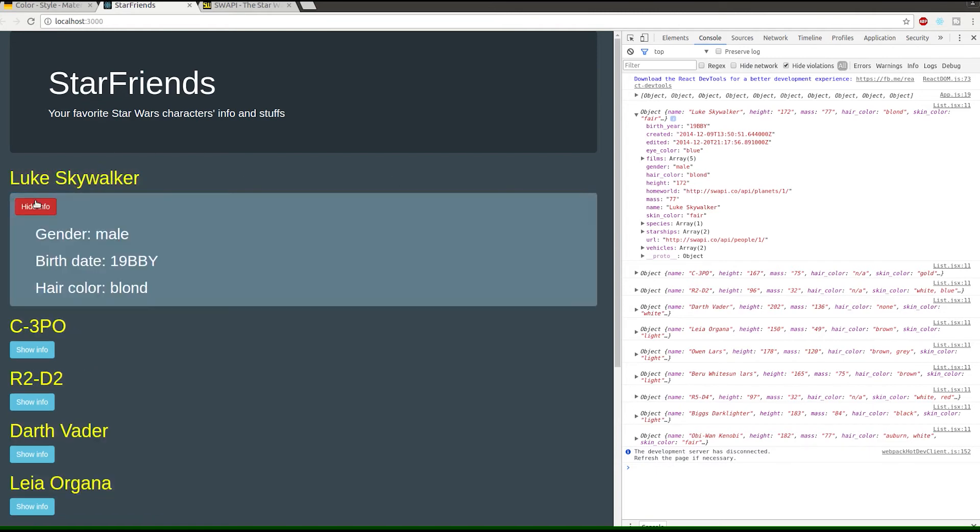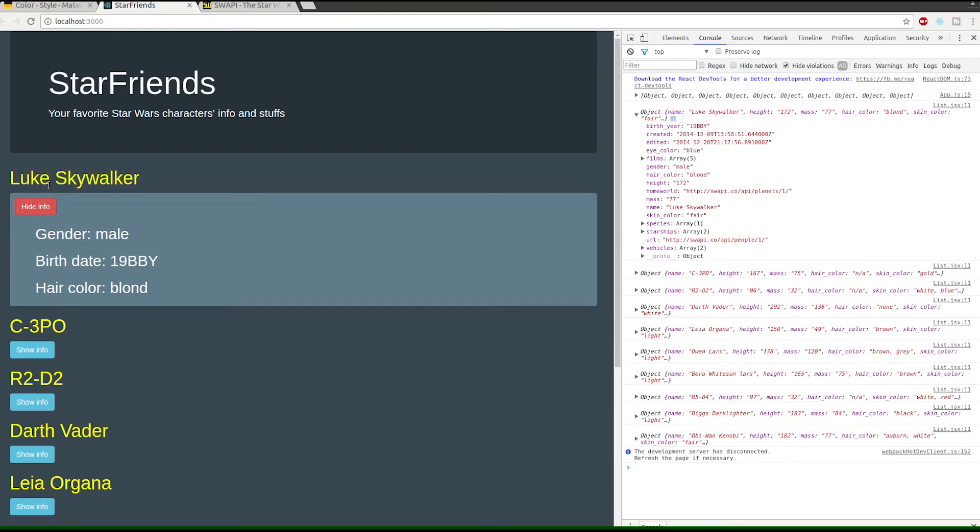Our third component is basically this box of information that's nested within each one of the characters. In our case we're just making this app about each one of the characters in Star Wars. So we got the big app, then each one of the characters, and then the info component nested inside of it.